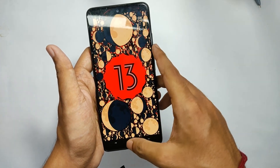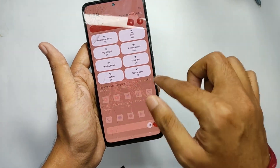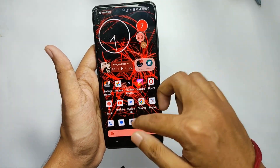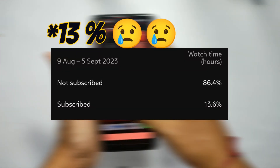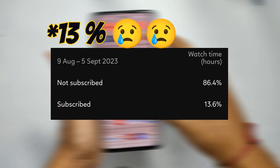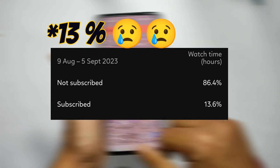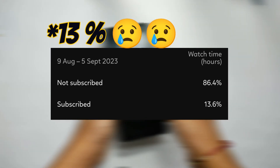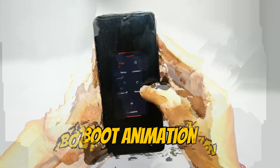I'll be talking about everything, starting from the software to its cons. Before we get started, only 16% of the people watching my videos are actually subscribed to my channel, so make sure to subscribe for more interesting stuff like this. Now let's move on to the main point, starting with the boot animation.